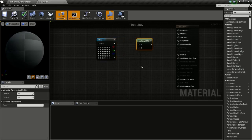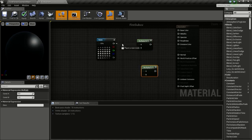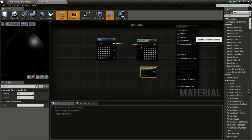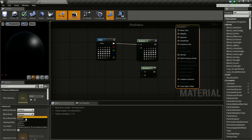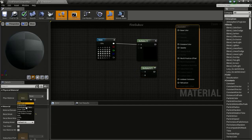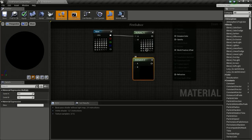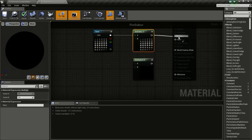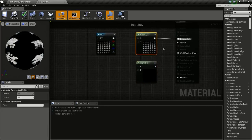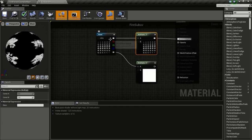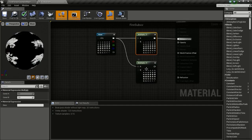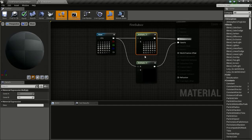Then press and hold M and click to get two multiply nodes. Then connect this to here. Now we will change the blend mode to translucent and the shading mode to unlit. Now connect this to emissive color. Since we don't have an alpha channel in this texture, we will use the black color as the alpha. So connect this here and connect this to opacity.